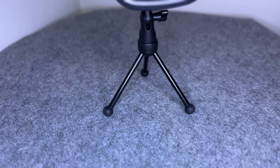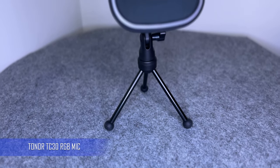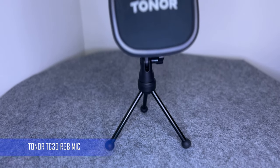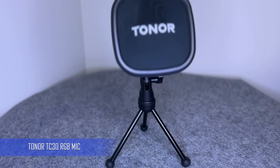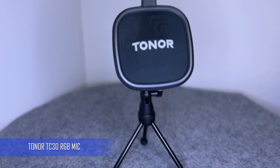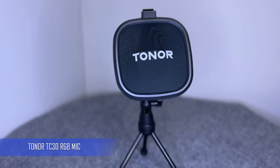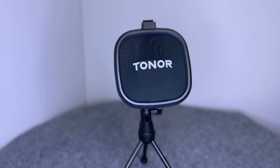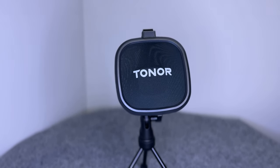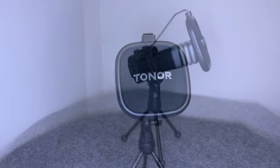Hello everyone, I've been using the Toner TC30 RGB microphone for a little over three months and I wanted to review it.